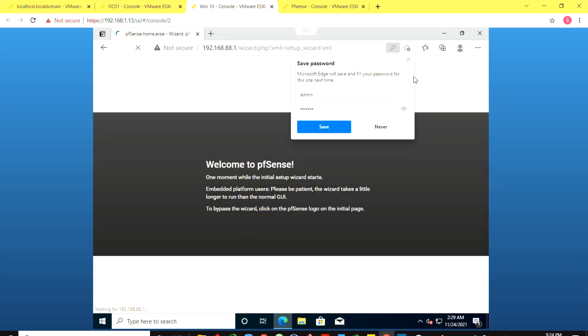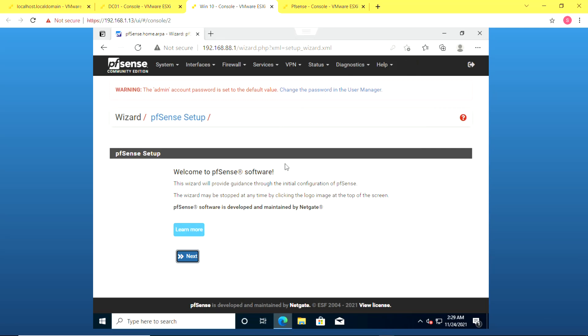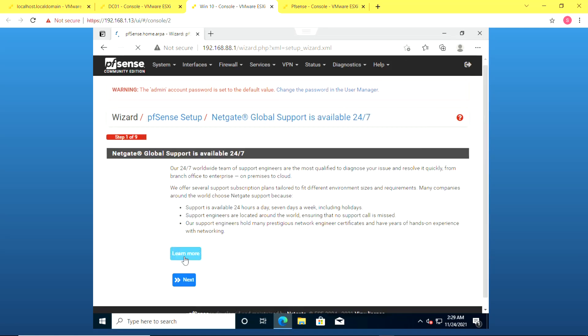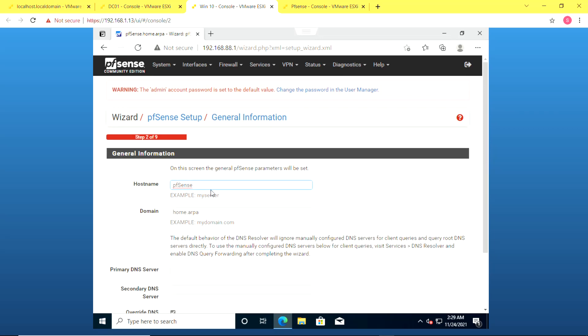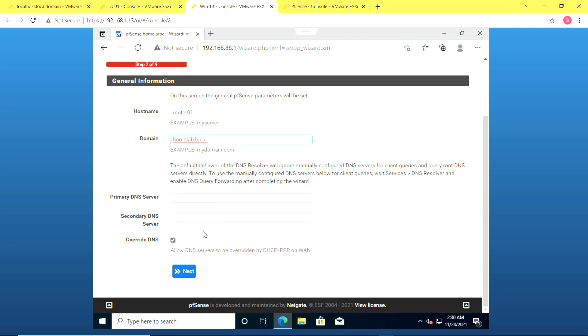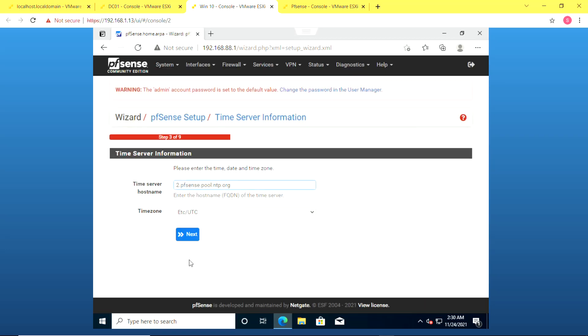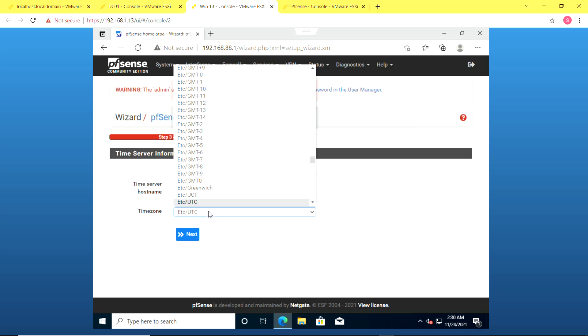I'm just going to set up the initial configuration. I'm going to give it the hostname router01 and I'm going to specify my domain which is going to be called homelab.local. I'm going to leave it as default override DNS. I'm going to leave the time server as default but select my time zone.